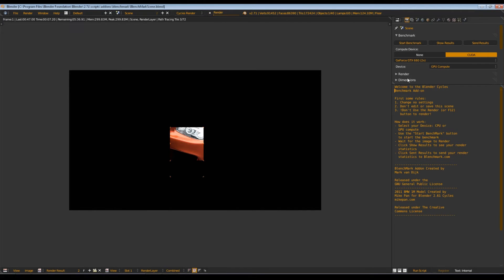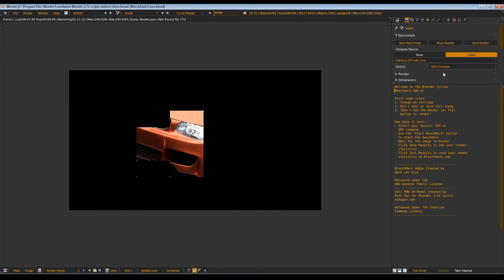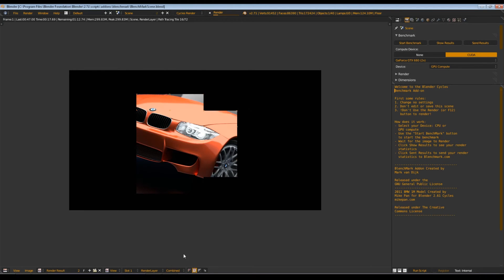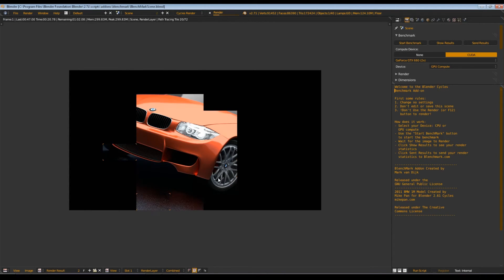Please don't change anything else, just your device. No render resolution, nothing else, just the device. Then it will render. It will take now about 50 seconds because I'm recording here.